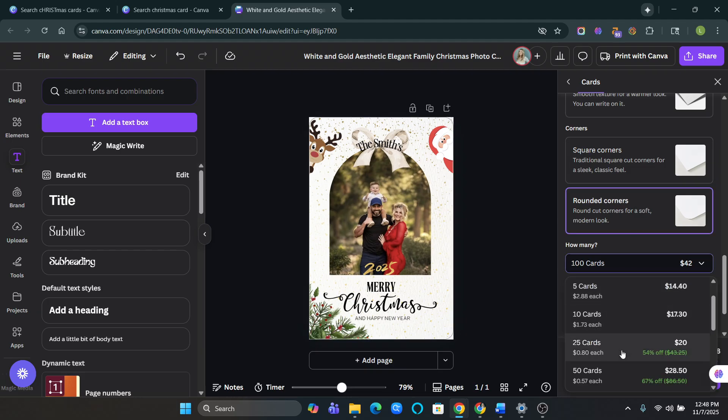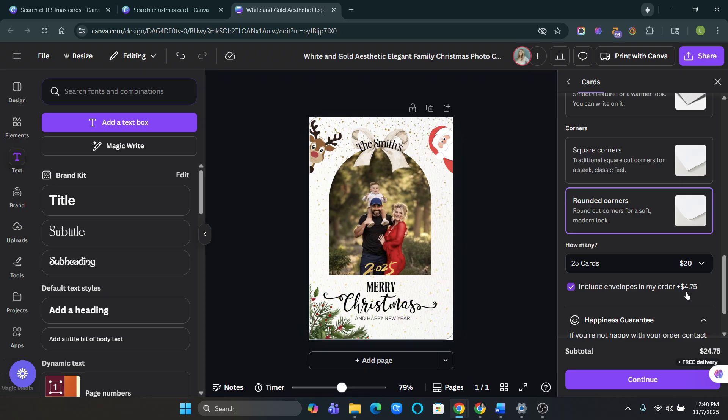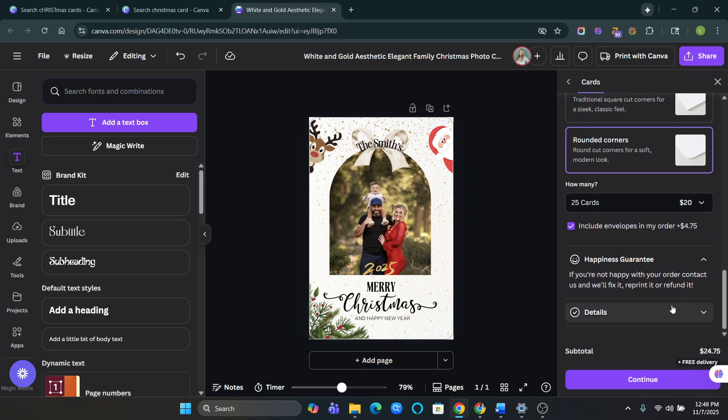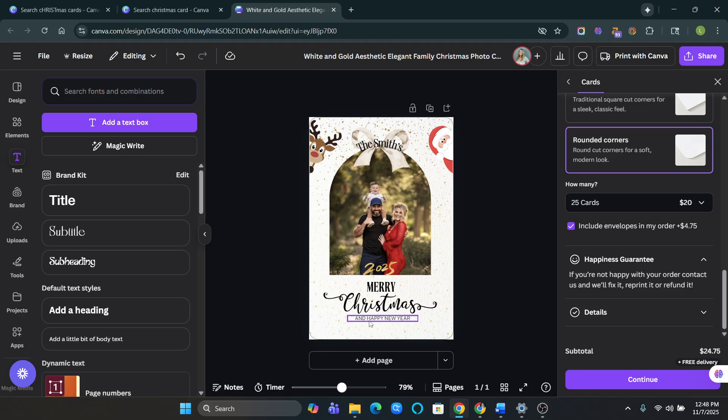I'm going to do 25 cards because I don't send out more than 25. And then I also want to include the envelope. So it's about $4.75 cents, which is awesome. Go to continue. And obviously you can see my subtotal is literally $25 just to make this whole thing. And obviously if you don't want any elements, you can change it while you're doing this.